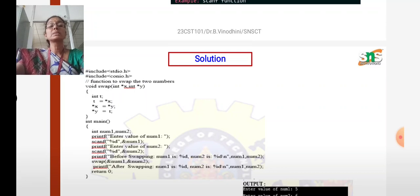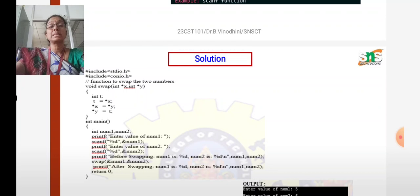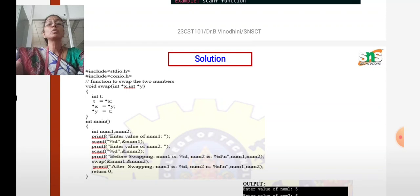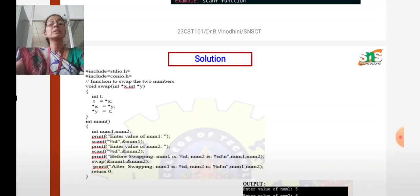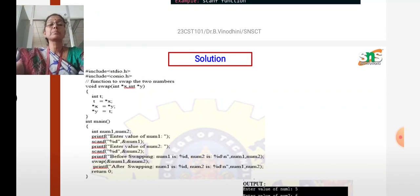This is the way the swapping of two numbers is implemented using functions and pointers. The main advantage of swapping two numbers using pointers is that both actual and formal parameters share their memory addresses through address transmission. This is the main concept behind swapping two numbers using pointers. I hope you understand how swapping of two numbers is done using pointers and functions. Thank you.